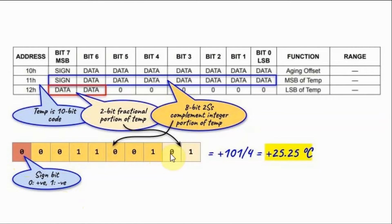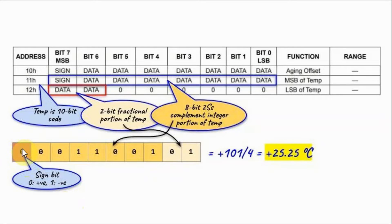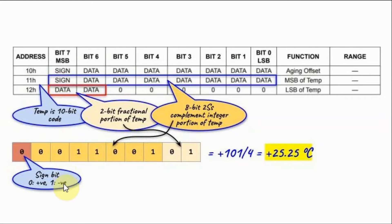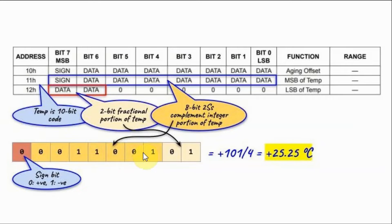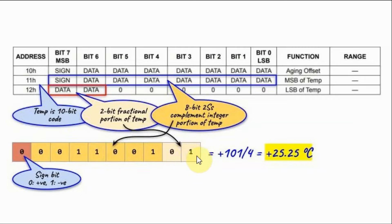So this most significant bit represents the sign of the integer part. So 0 means positive, 1 means negative. And this 7-bit value here represents the integer value of the temperature. And these two bits here represent the fractional part of the temperature.